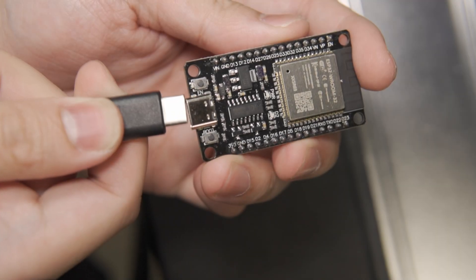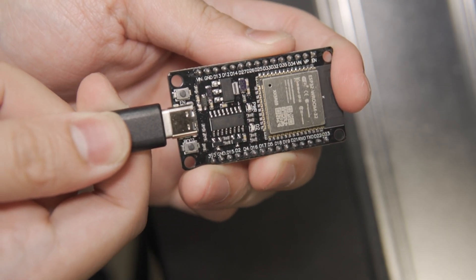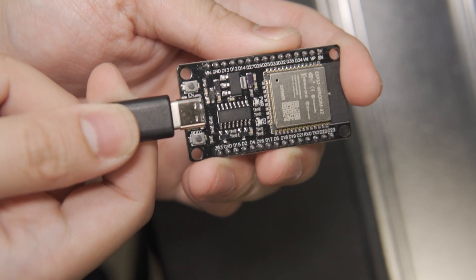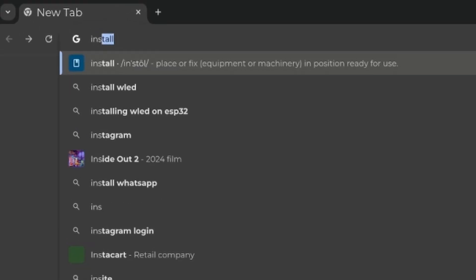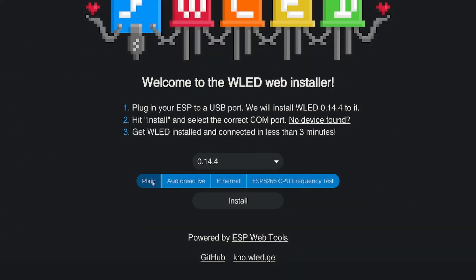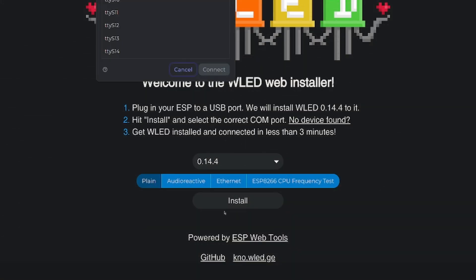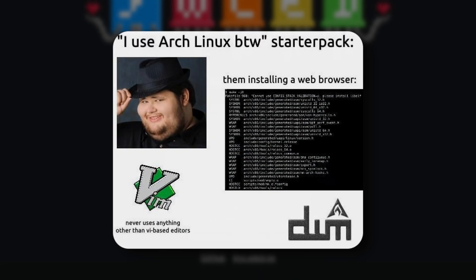First things first, we need to prep the ESP32 by connecting it to a computer. From here, we need to go to install.wled.me. Select the latest stable release, click install, find your device, and wait for it to do its thing.